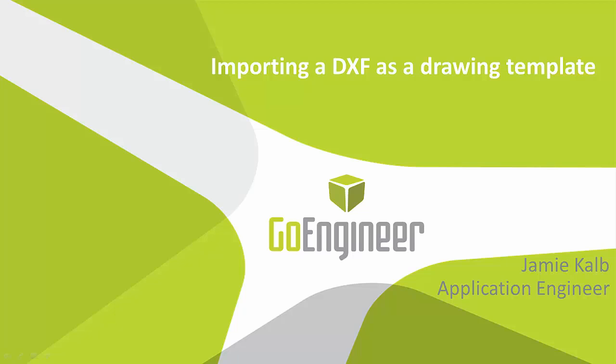In this video I'll show you how to import a DXF file to create a drawing template in SolidWorks. I'll take you through what DXFs are, how to import them, and how to set up drawing sheet formats and templates.